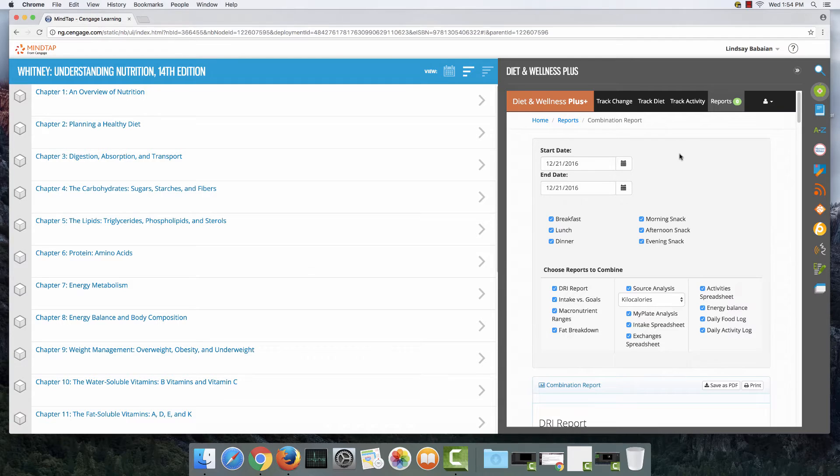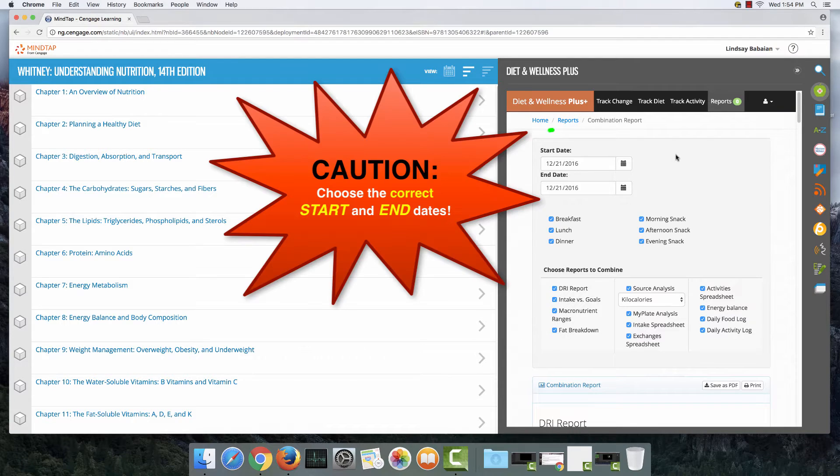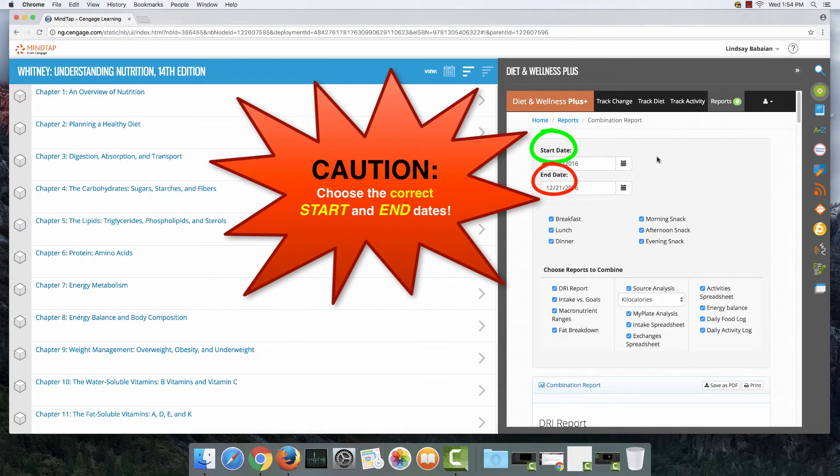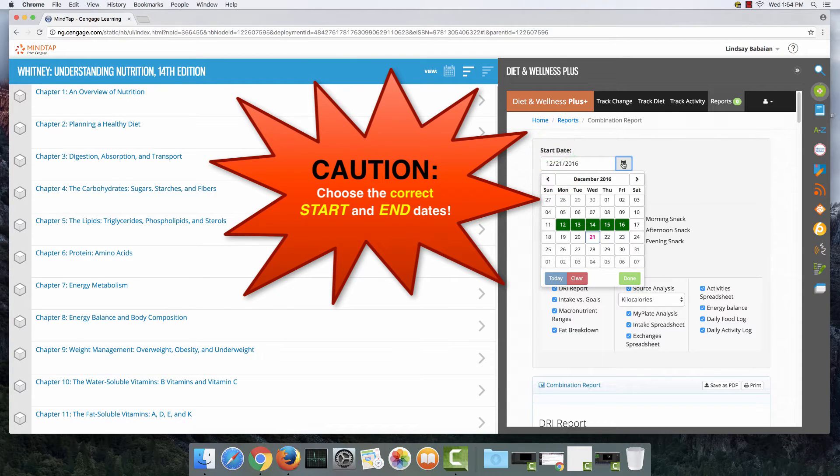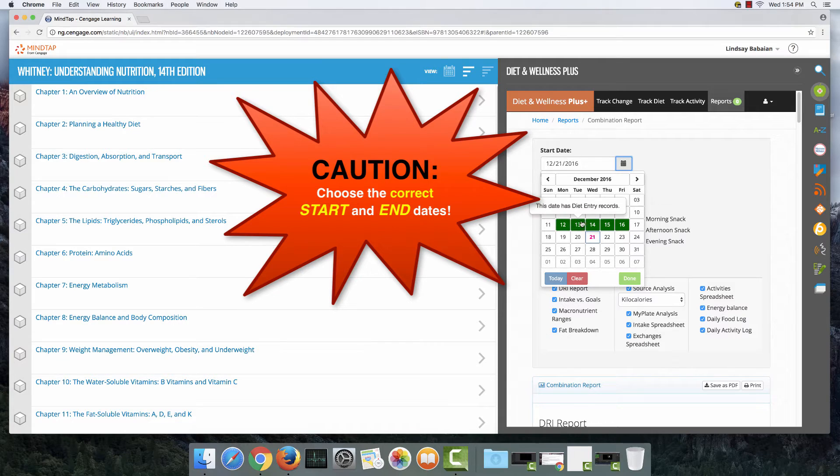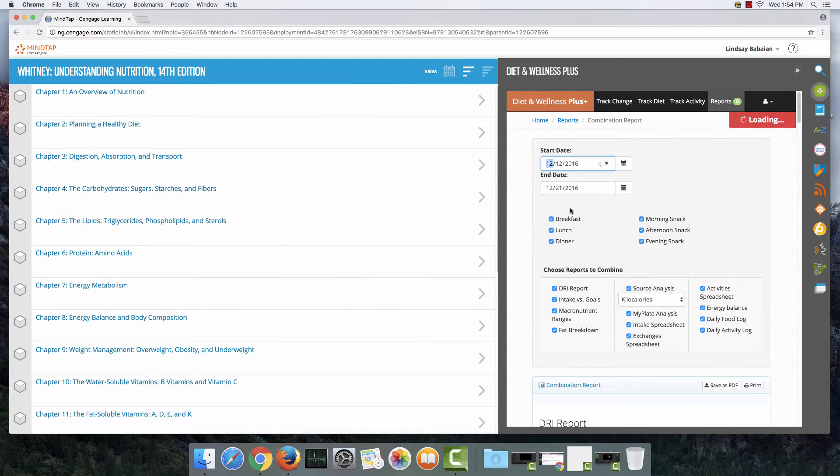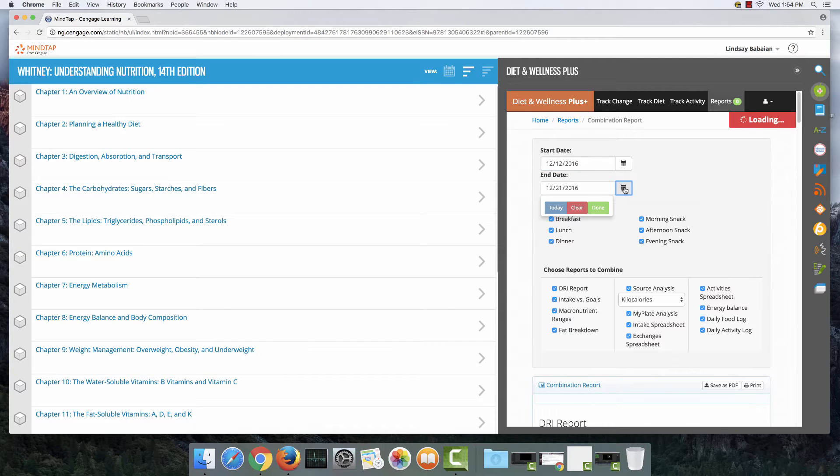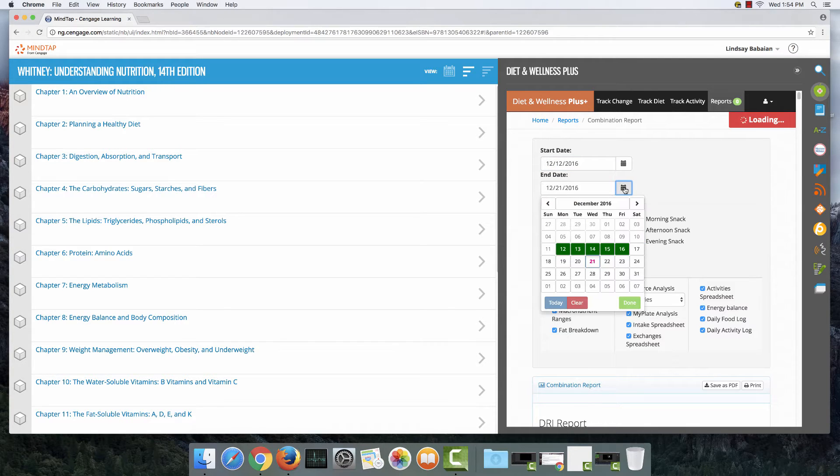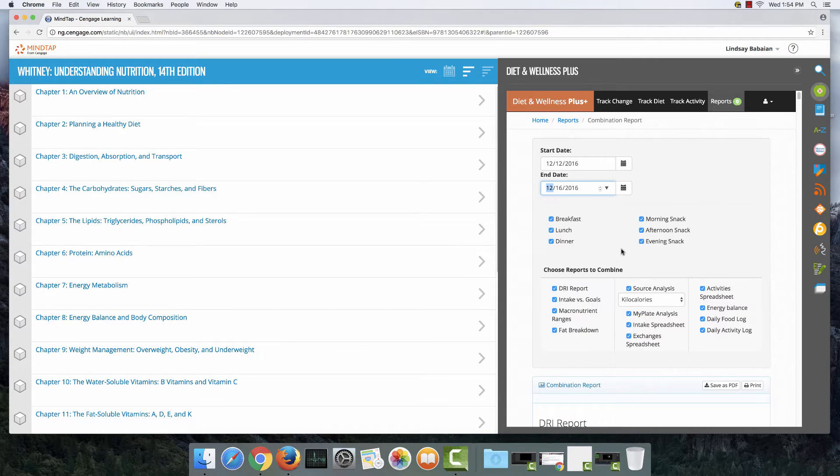The next thing you need to do is pick the start and end date that your report is set for. I kept track of five days worth of my diet so when I click on the calendar for start date I'm going to click on the first day and then I'm going to click on the calendar for the end date and I'm going to click on the last day that I kept track of my diet.